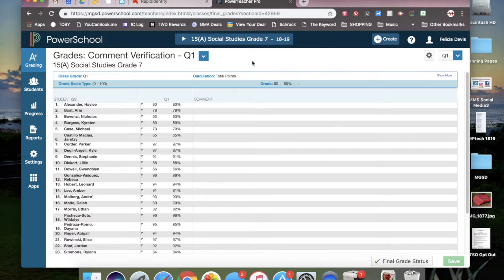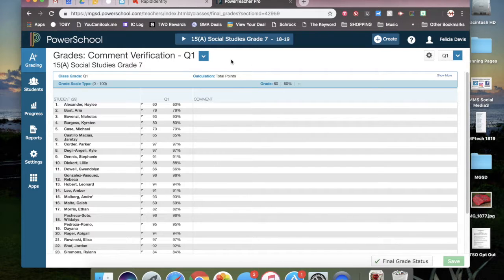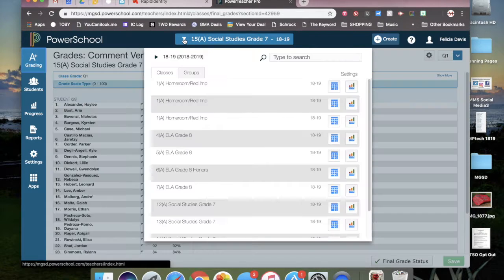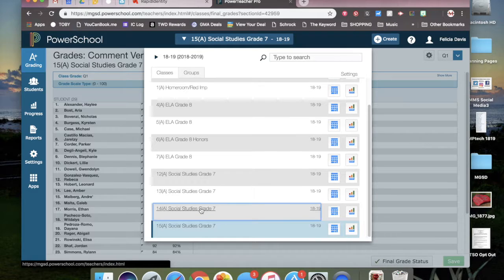You need to do that for each class. And you can just go up here to the top and switch classes.